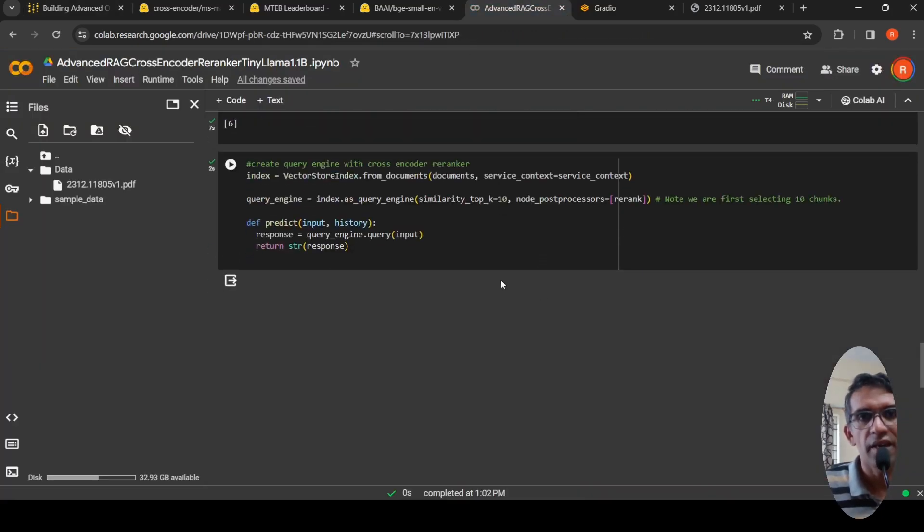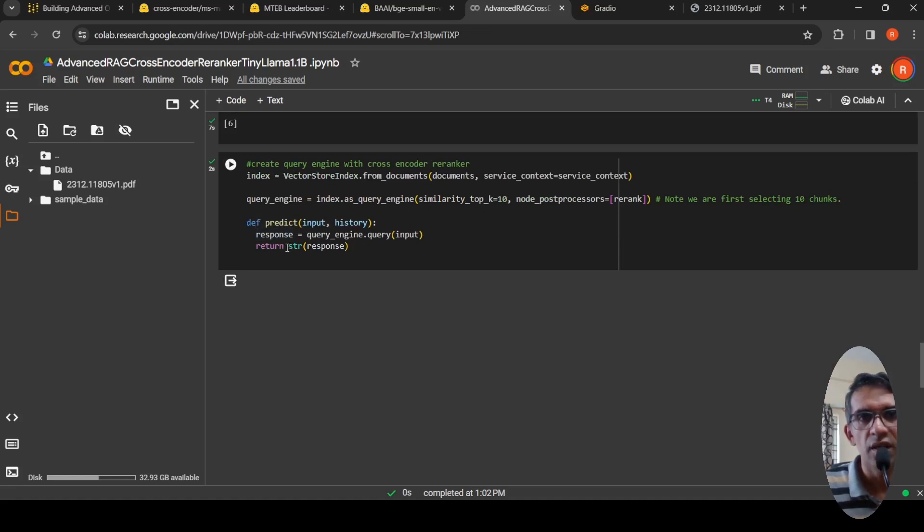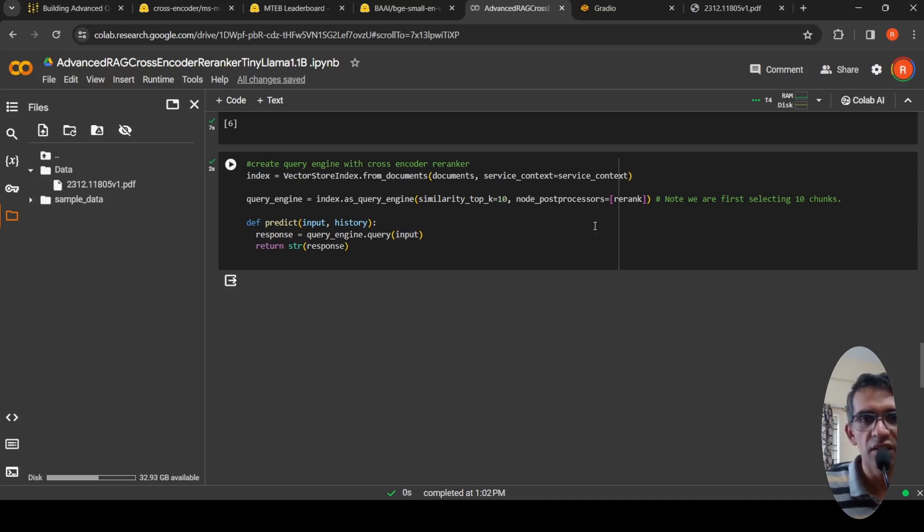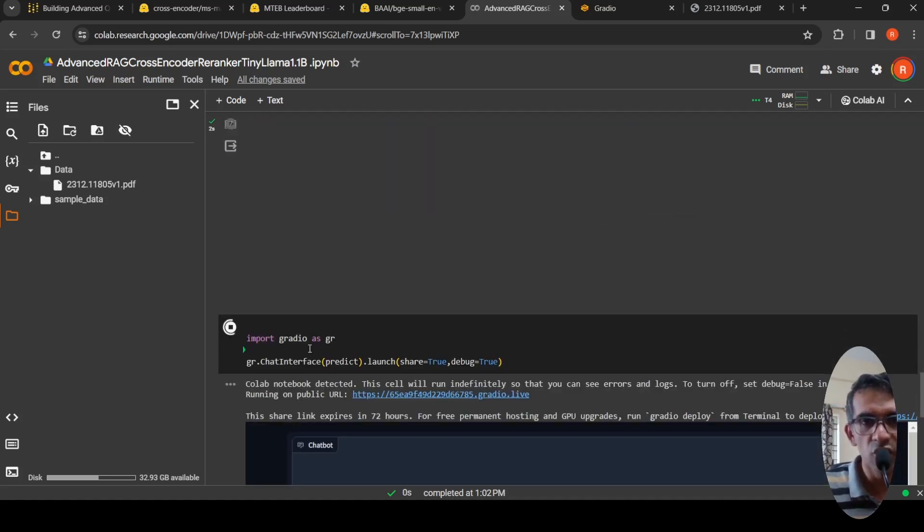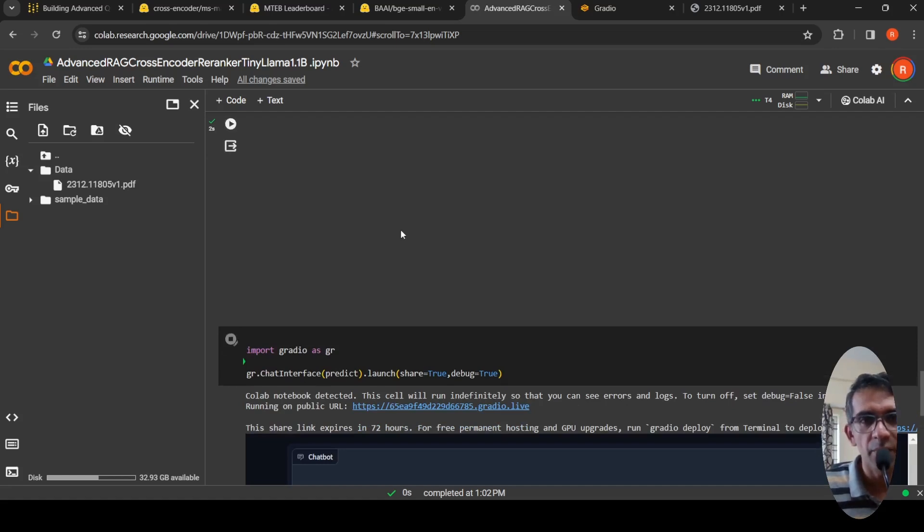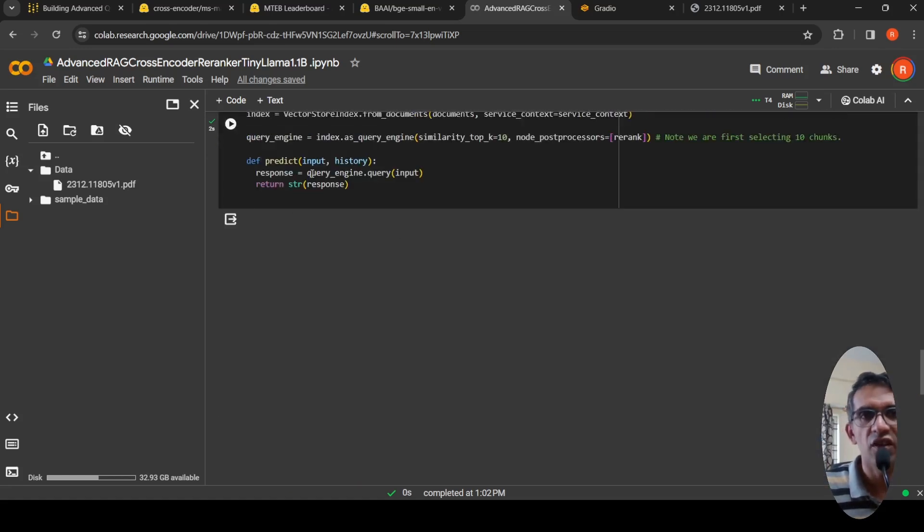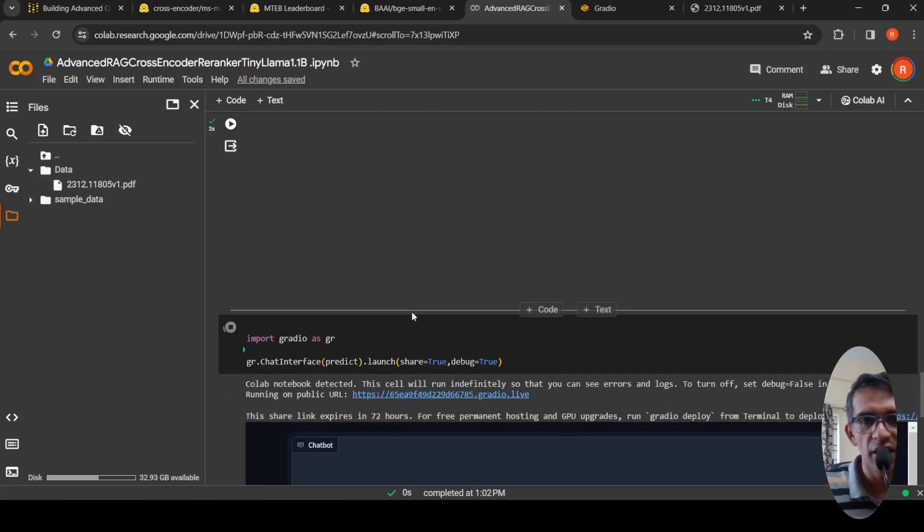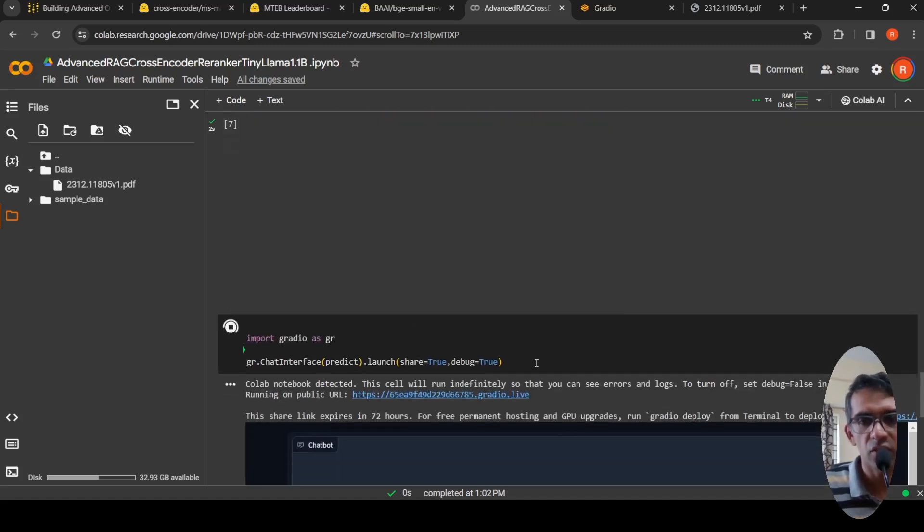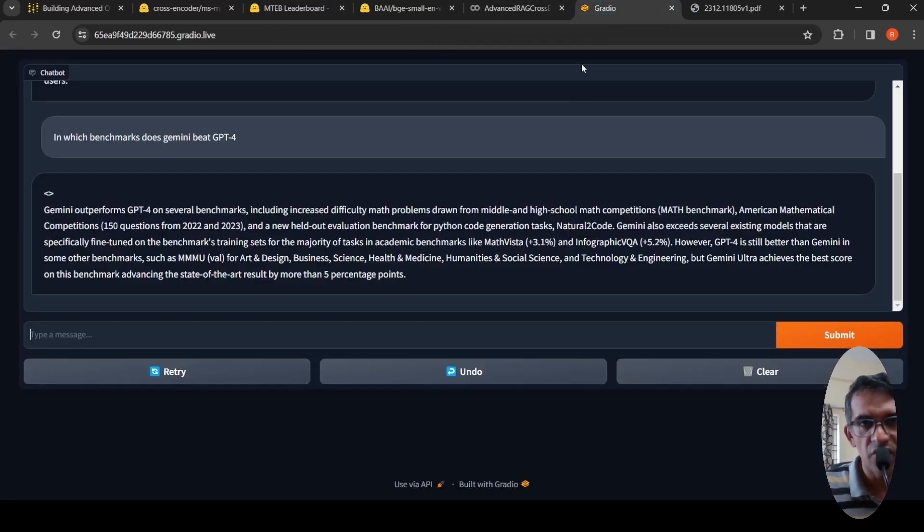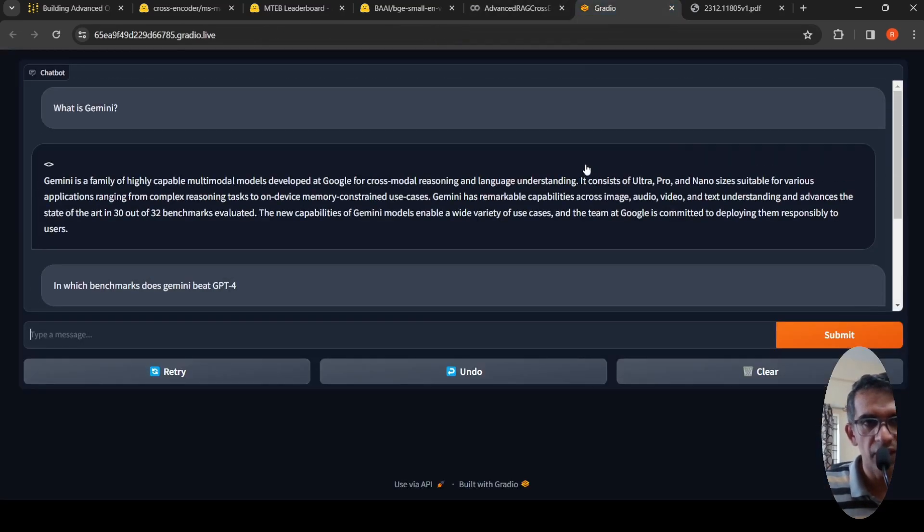Then I create a small predict function which takes input and history, and the response returns the response. This is your input query. This is for the Gradio interface which I'm creating, Gradio chat interface. I'm passing this predict function which takes the history and input. Input is the user query and it will generate an output. I'm launching the Gradio interface.